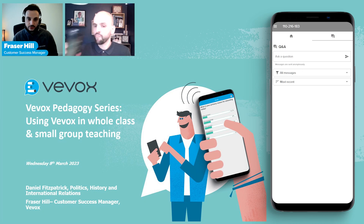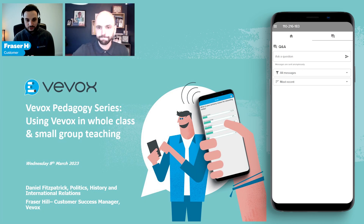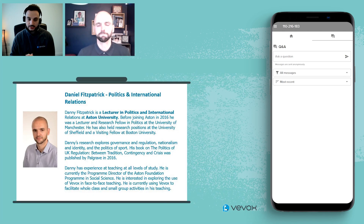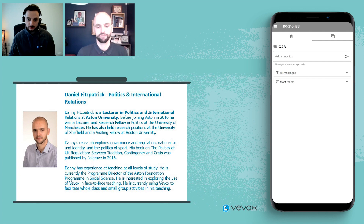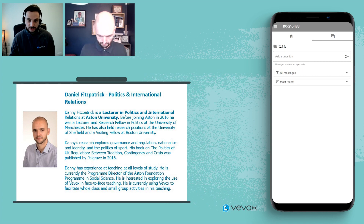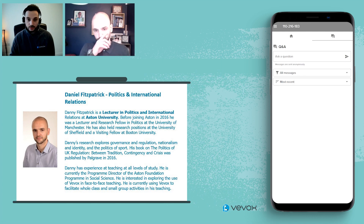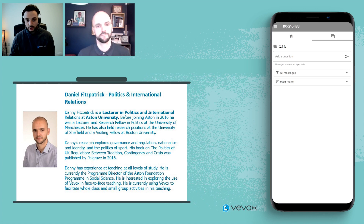I'm just going to introduce Danny in a little bit more depth here before I hand over to him directly. Very pleased to have Daniel here today, who's joined us from Aston University. Danny is a lecturer in politics and international relations. I've got a bit of a biography on screen there for Danny and his background, which you can obviously have a quick read through. Aston University are a customer of Vevox, and we've got a very good relationship with the university, and we've worked with them for a number of years now. We actually ran some on-site training with the university towards the back end of last year, and Danny himself was actually present on one of those sessions.